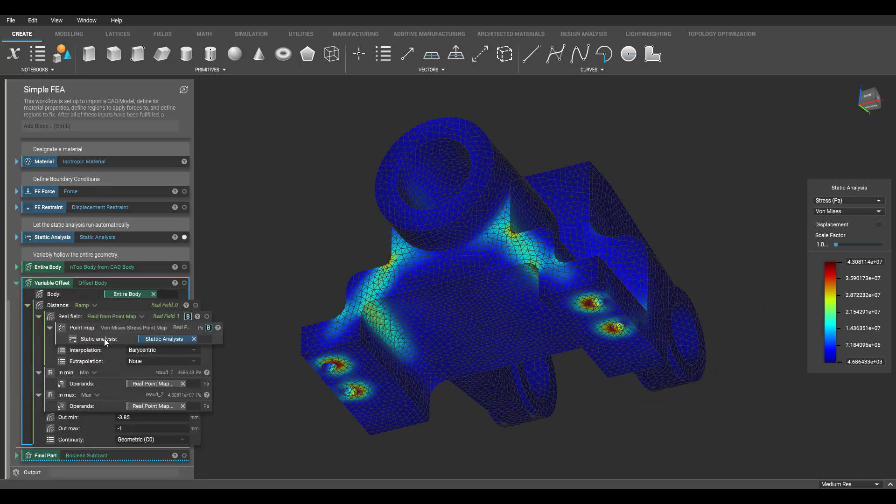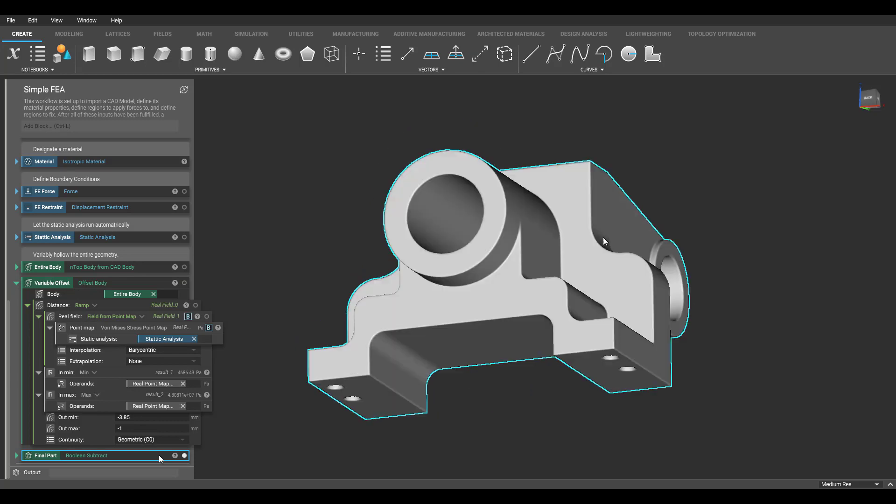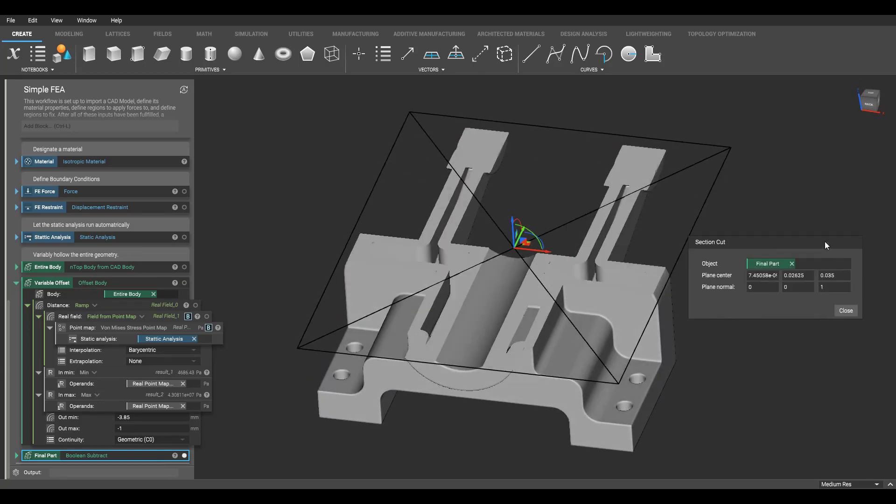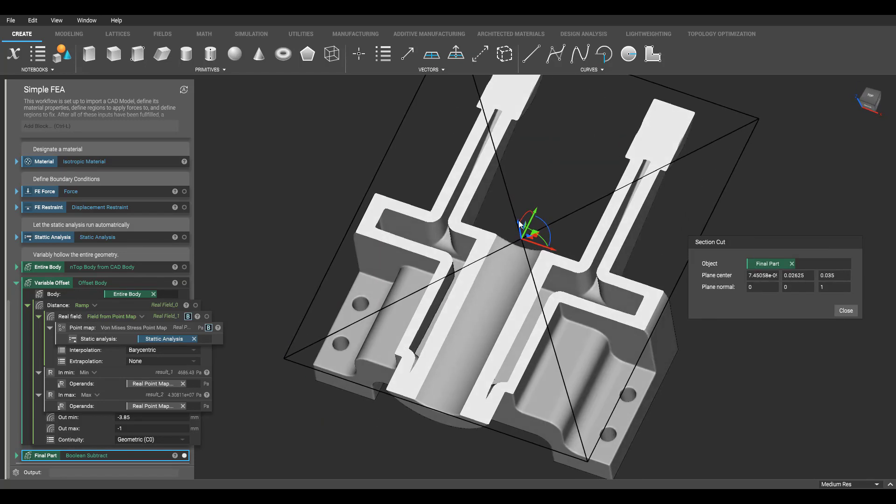Here we have a simple bracket in which the setup is very similar to the previous example, but now I'm going to use my stress field to variably shell this part.